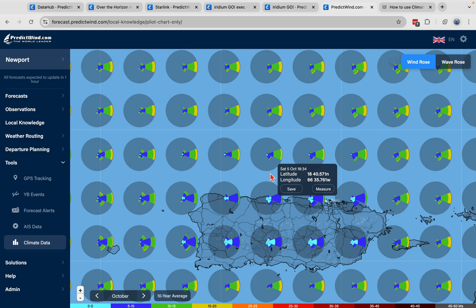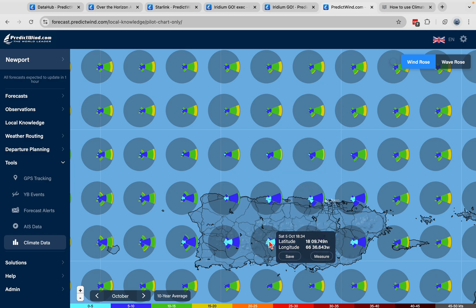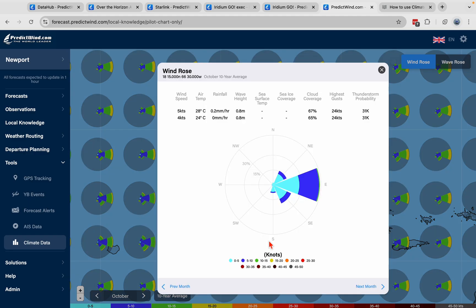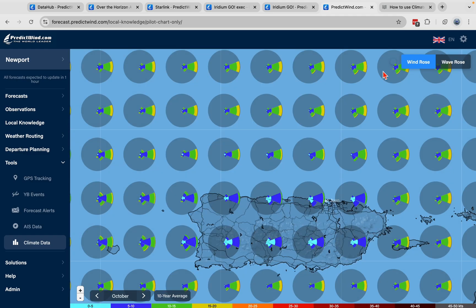It's great for getting detail if you were going on a holiday somewhere and wanted to see if it was a good time of year to go. Does it rain much there? Is it windy? How hot is it? How cloudy is it? Pretty cool information.